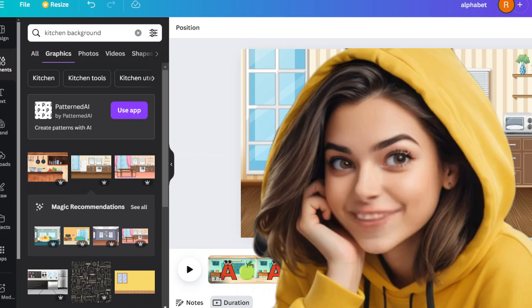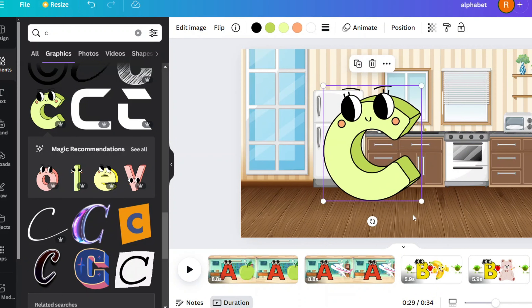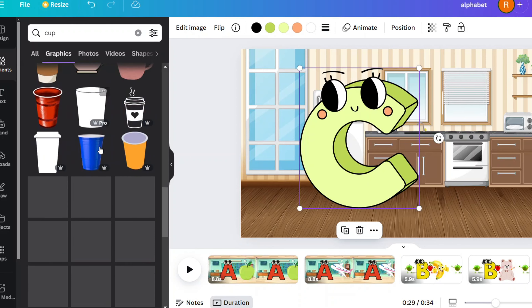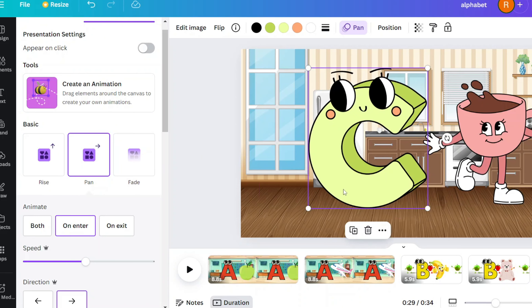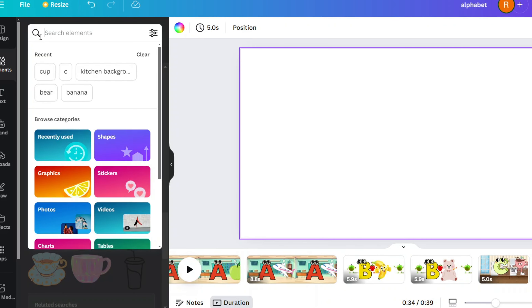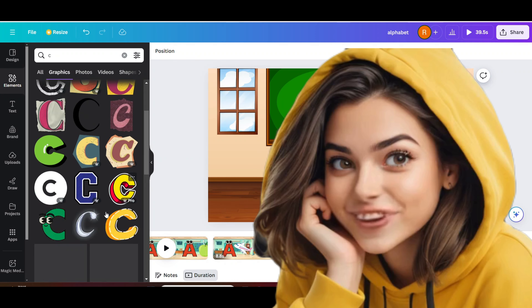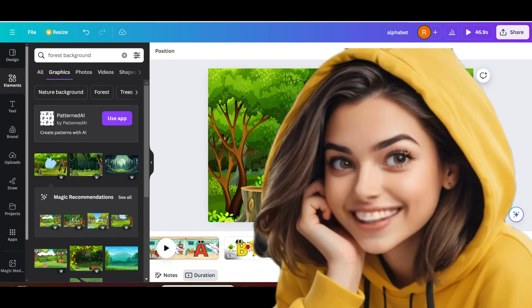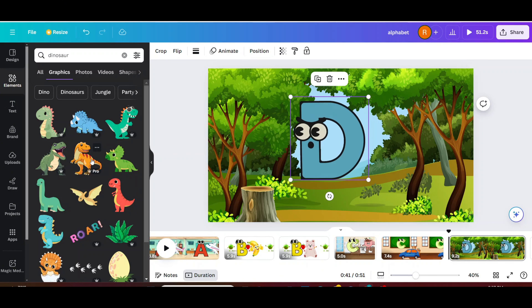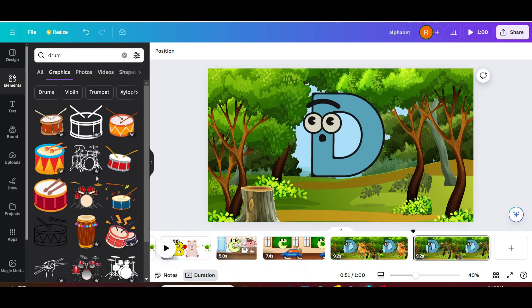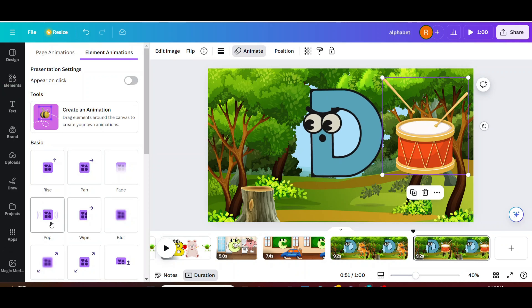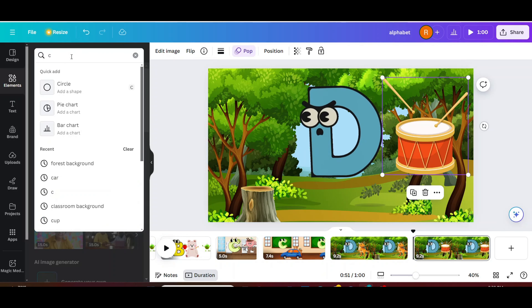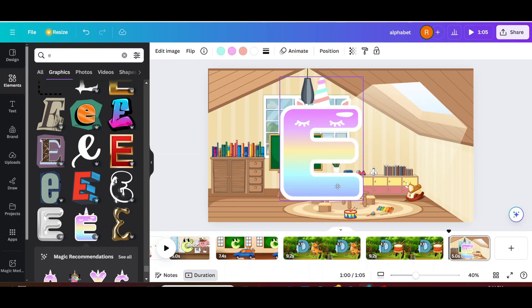Follow the same steps from A to create background C with car, then background D with two words, and background E with elephant and egg.